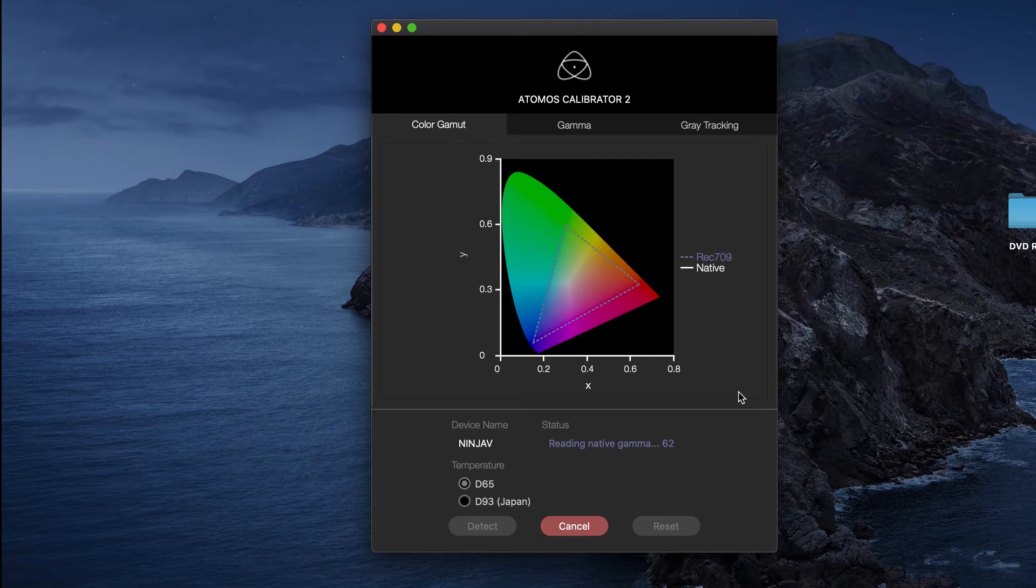We'll go ahead and click Start on the computer, and you'll see it change colors and run through the cycle. It takes about two minutes to complete, and you can see the little progress there on the screen.